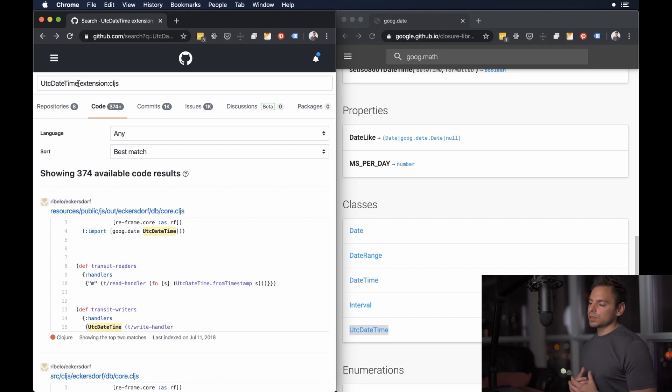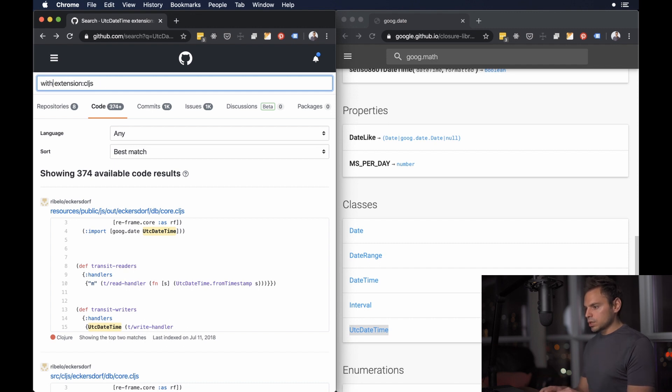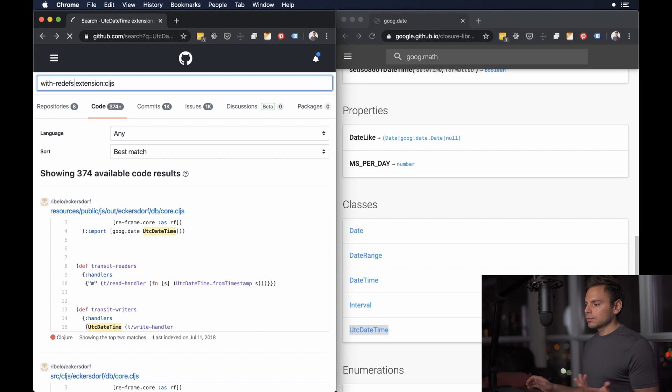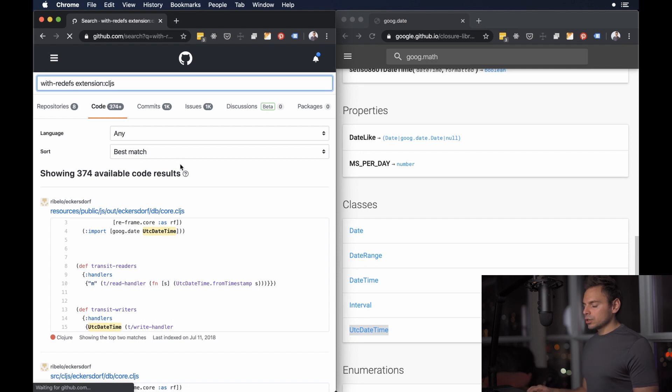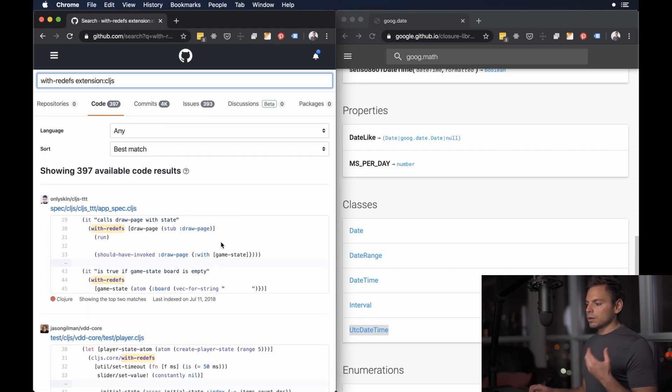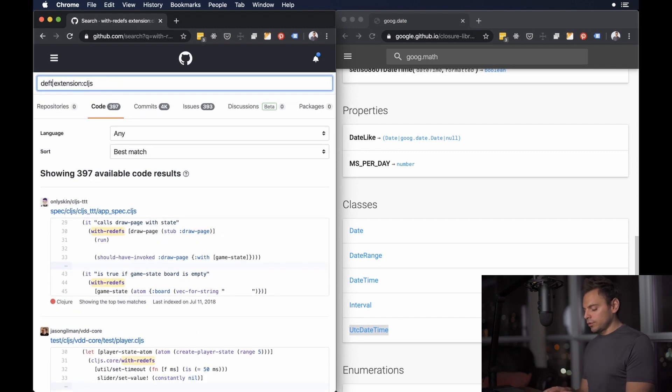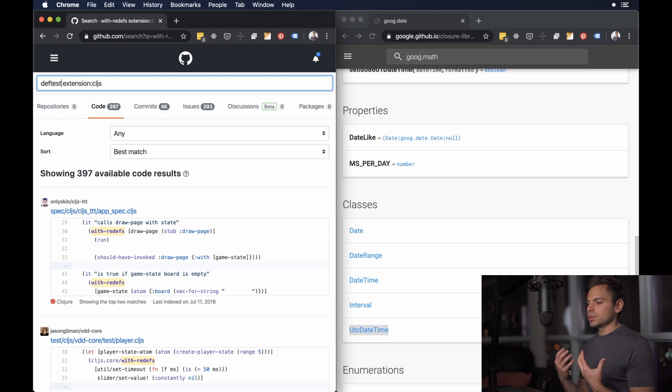Maybe we actually want to see what other community members are doing and how they implement their code. So if we wanted to do that maybe we do something like with-redefs and then we can give that a quick search and again we get a ton of results back and the list really does go on like if you want to know how def-test was being used in someone else's code this is a great way to go and do that.